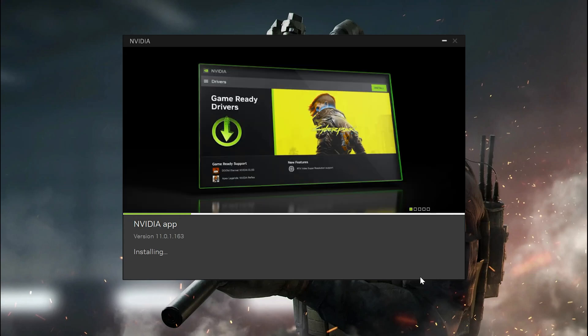Choose between the Game Ready driver or Studio driver, depending on your needs, and click Next. Finally, click Done.